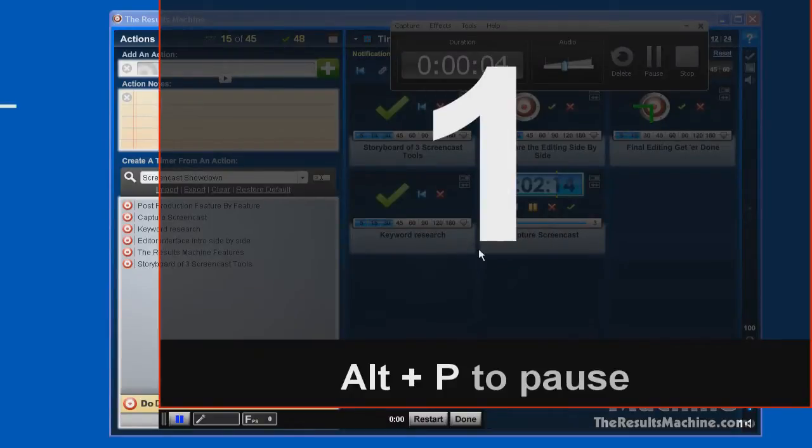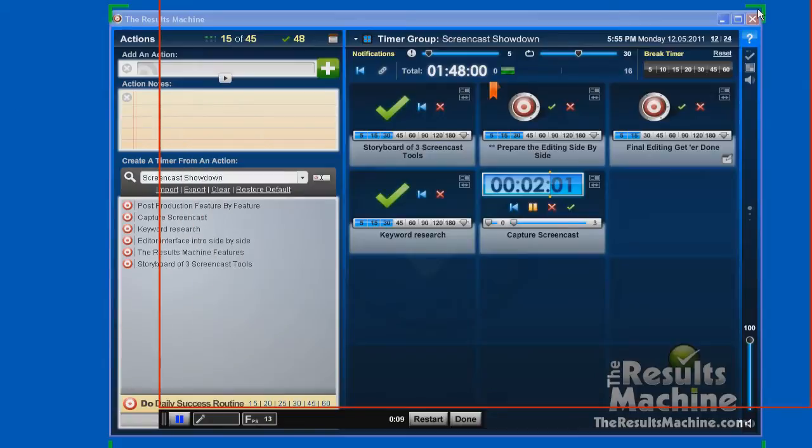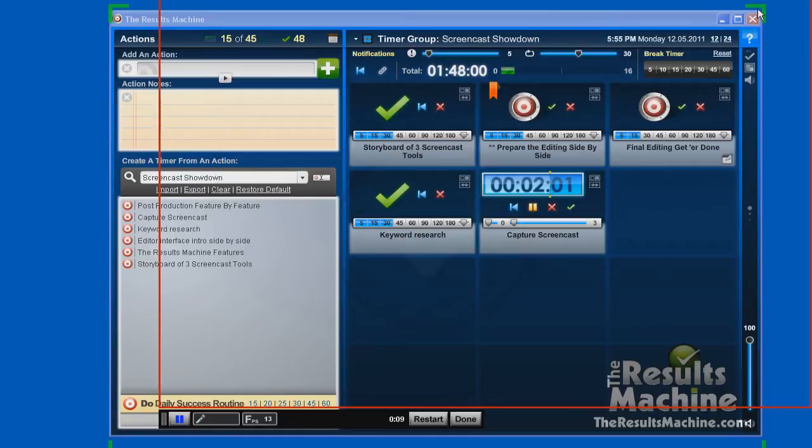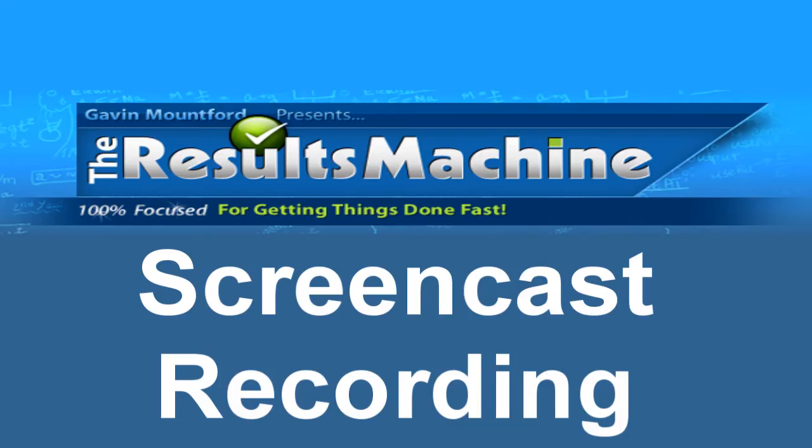Now you see a little green box here. That's Camtasia Studio's recording area. So we're going to move it up and put it around the Results Machine. And on Screencast-O-Matic, we're going to take it and move it to where it's also working in the same area. So we've started our screencast. We're recording.